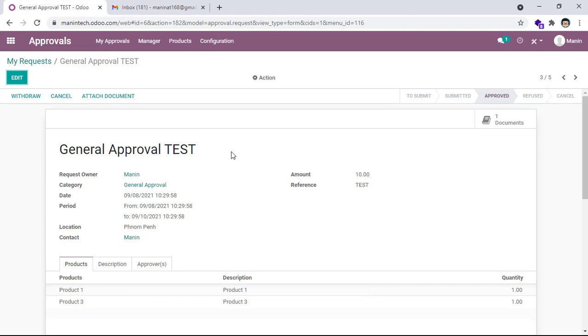You can check on Odoo.com for more detail. I only showed you about a simple request on Odoo. So thank you, bye bye.